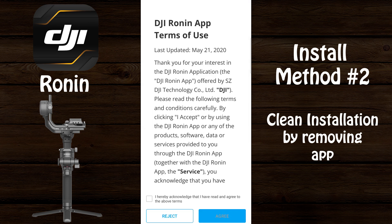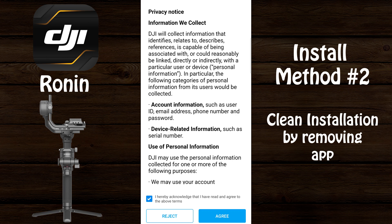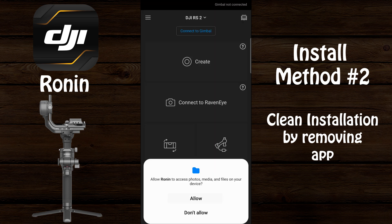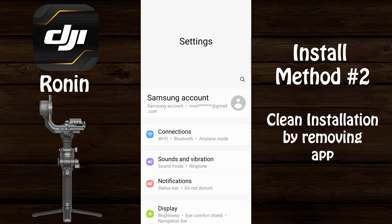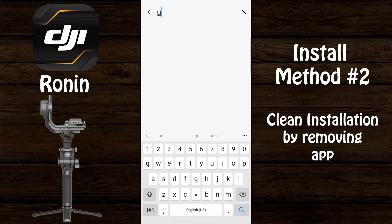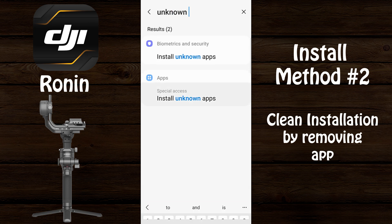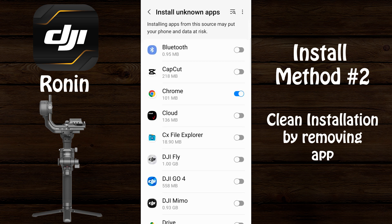Since this is a new DJI Ronin installation, agree to the terms of use and also agree to the privacy notice, then answer the question about the improvement project and allow permissions to access media and files on your phone. Next, select the three dashes to get into the menu, select 'Firmware,' and here you can see the newly installed version is 1.5.2. Go back into settings and search for 'install unknown apps,' type 'unknown,' and select 'Install unknown apps.'